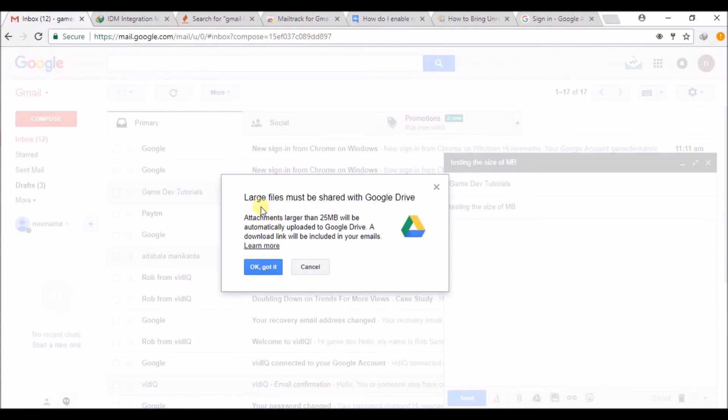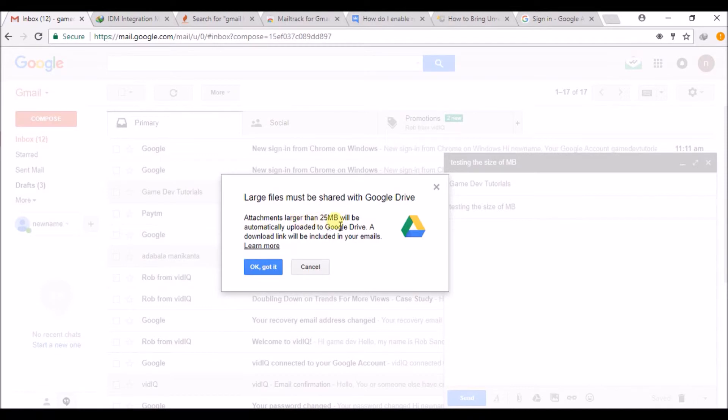Okay, here I have uploaded more than 25 MB. I'll read this now: 'Large files must be shared with Google Drive. Attachments larger than 25 MB will be automatically uploaded to Google Drive. A download link will be included in your mail.'